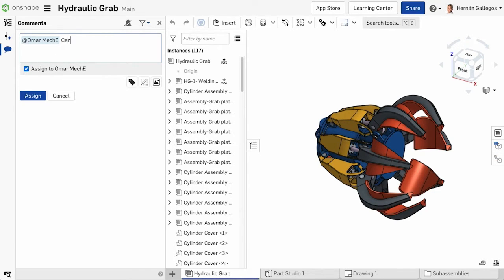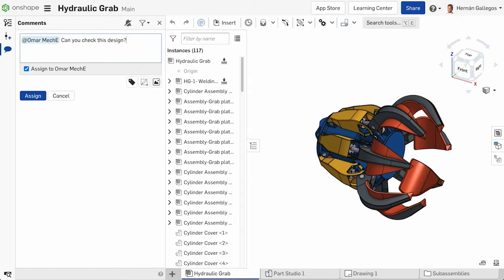Assigning a task is different from just tagging a user in a comment because it creates an action to resolve and can help track the progress of the design. This creates a task within the document in the comment thread.